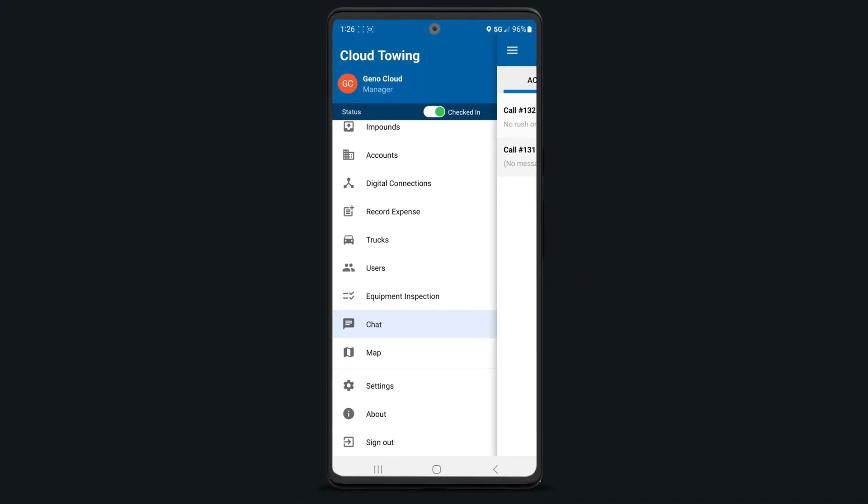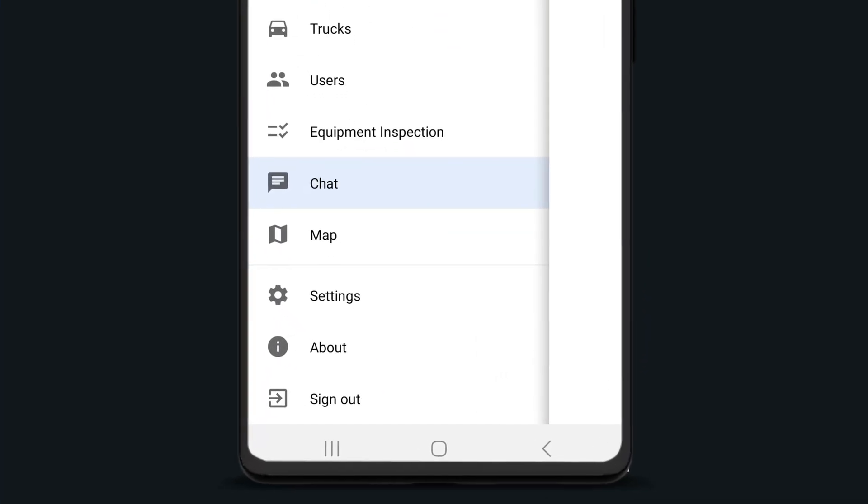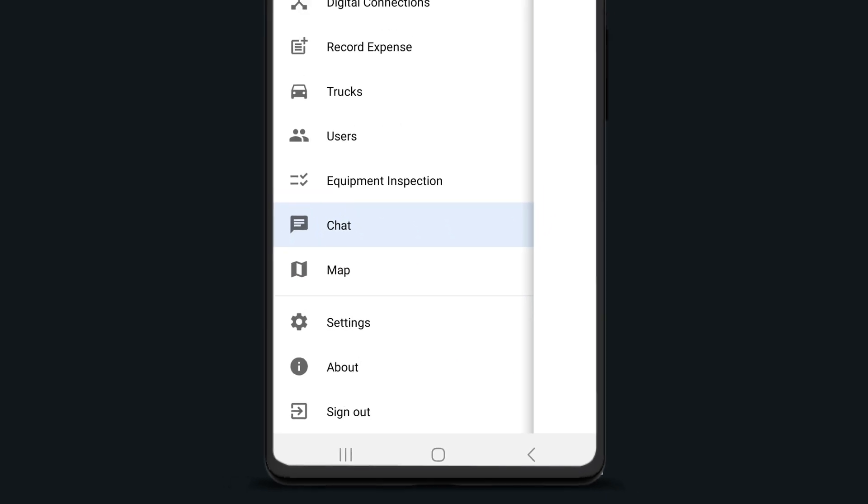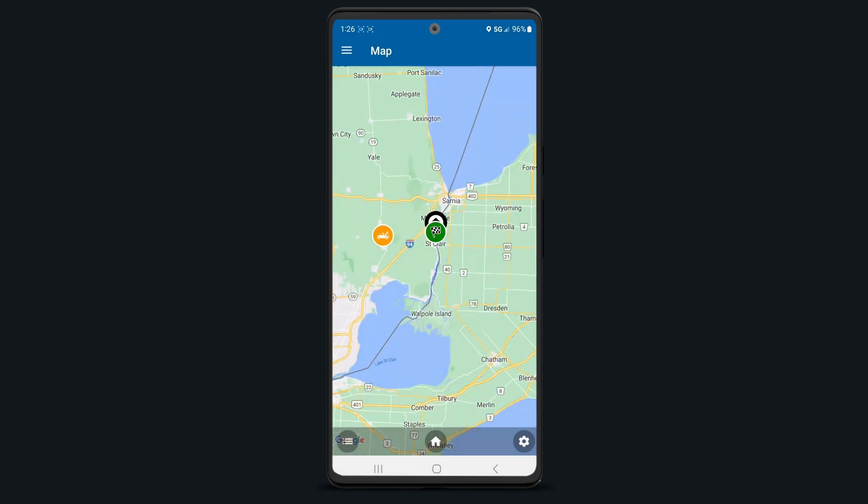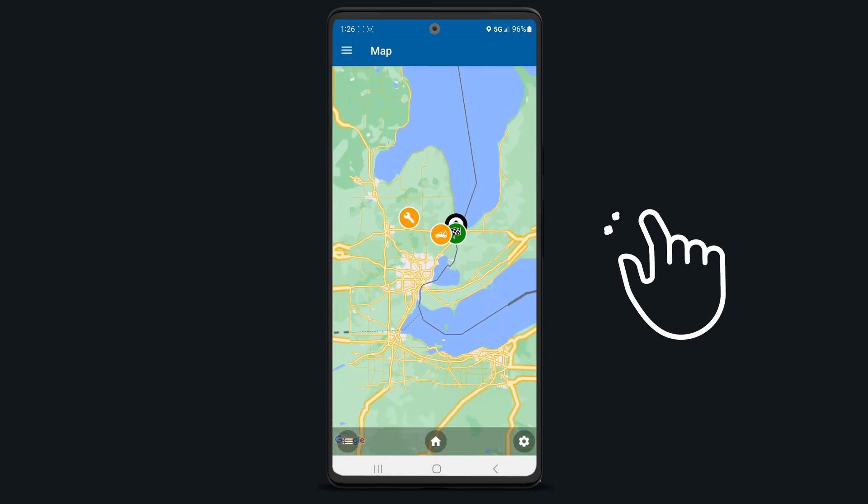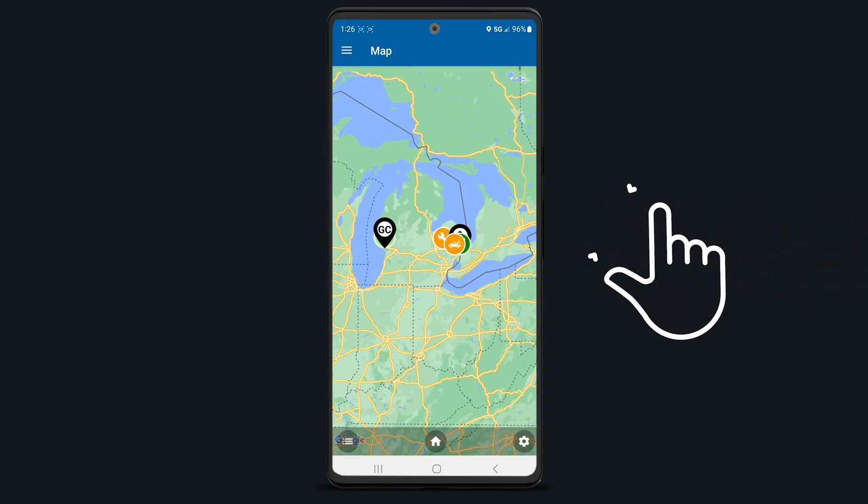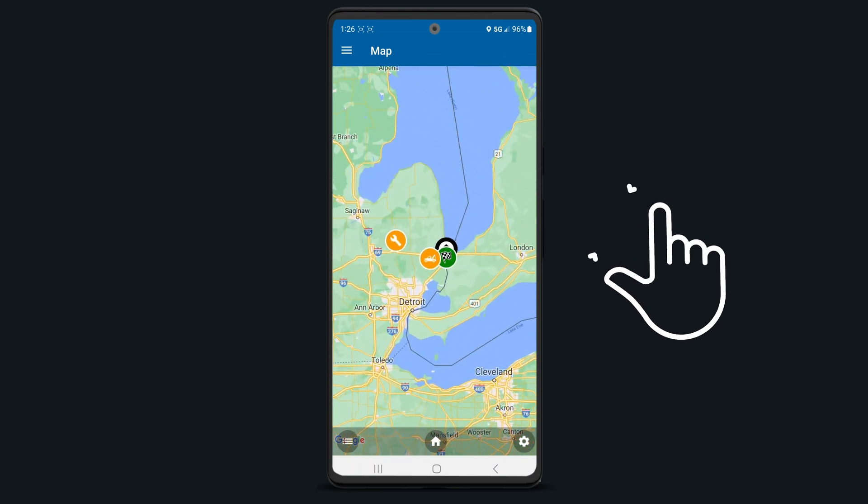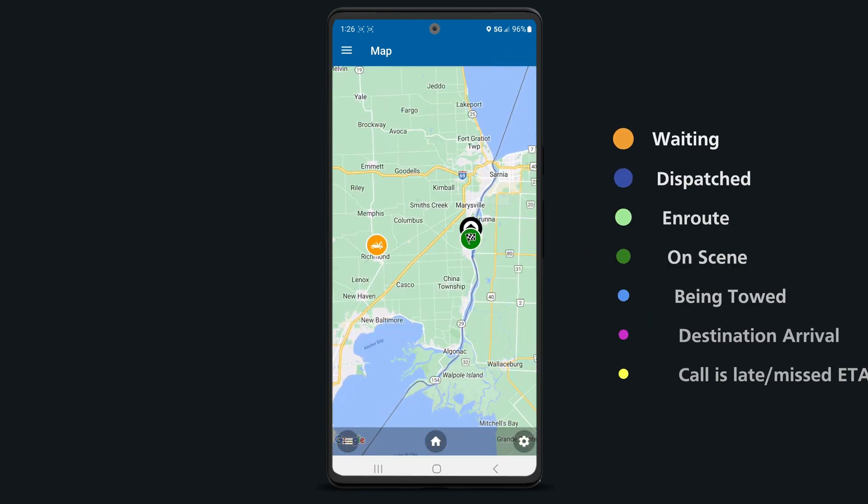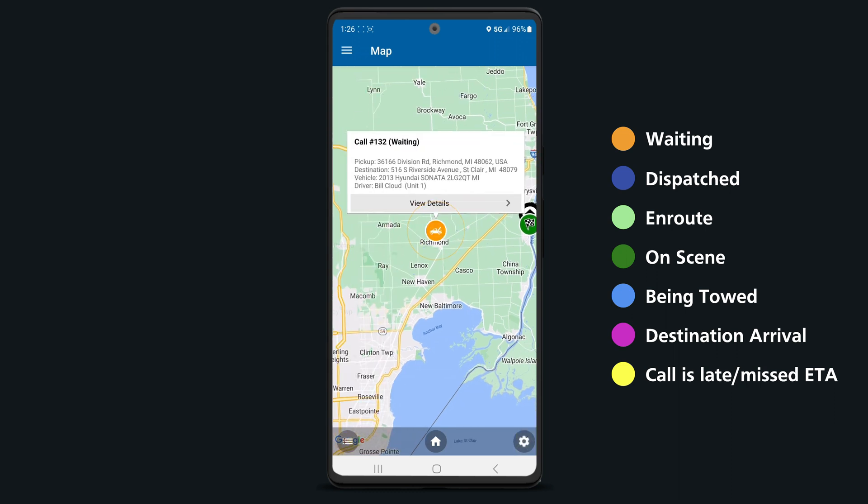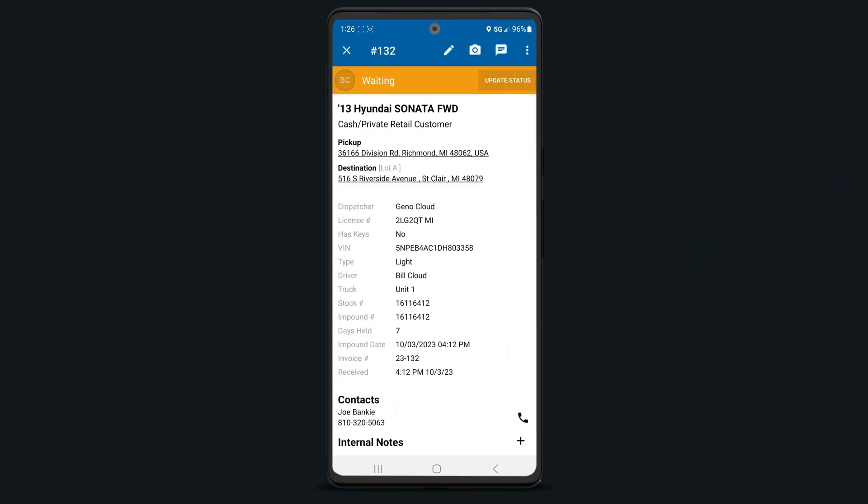The map section in Tobook is a powerful tool within both the web and mobile apps. Tap on map in your side menu. A map will appear showing all of your calls and drivers. You can zoom in and out of the map using the pinch and zoom motion. Each call will be colored according to what status it's in. Tap on any calls to view basic information and select view details to open the call screen showing all the job details.